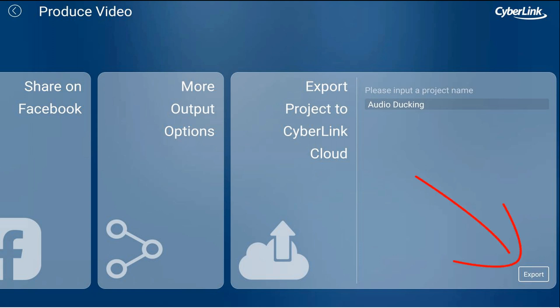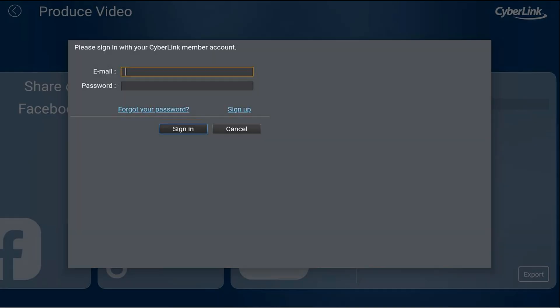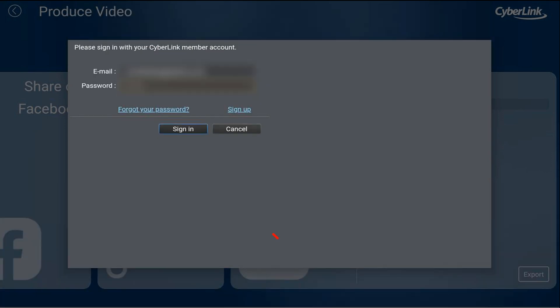Then it brings up the sign-in page. Here's where you enter your CyberLink member account information, and once all your information is in, you want to tap on sign-in.